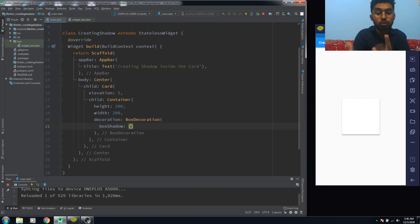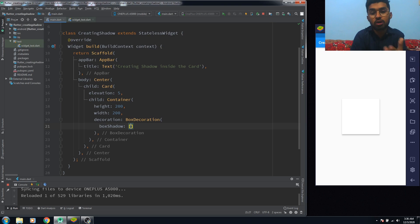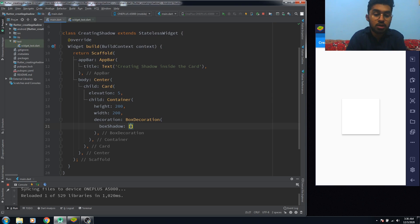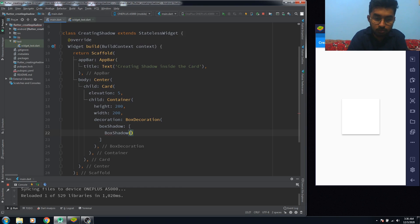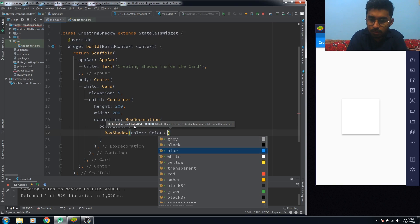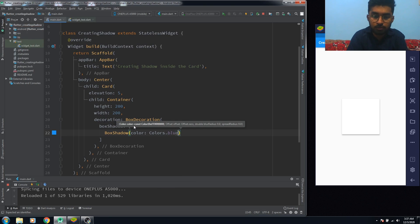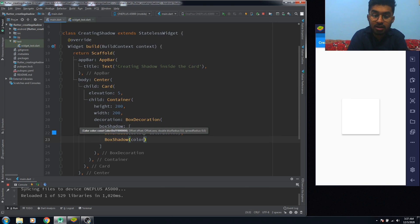There are two things you need to do here. You have to give two BoxShadow colors. The first color is going to be the shadow color, and the second color is going to be the background color of that Card. Remember that in the second value you have to write the background color of the card.